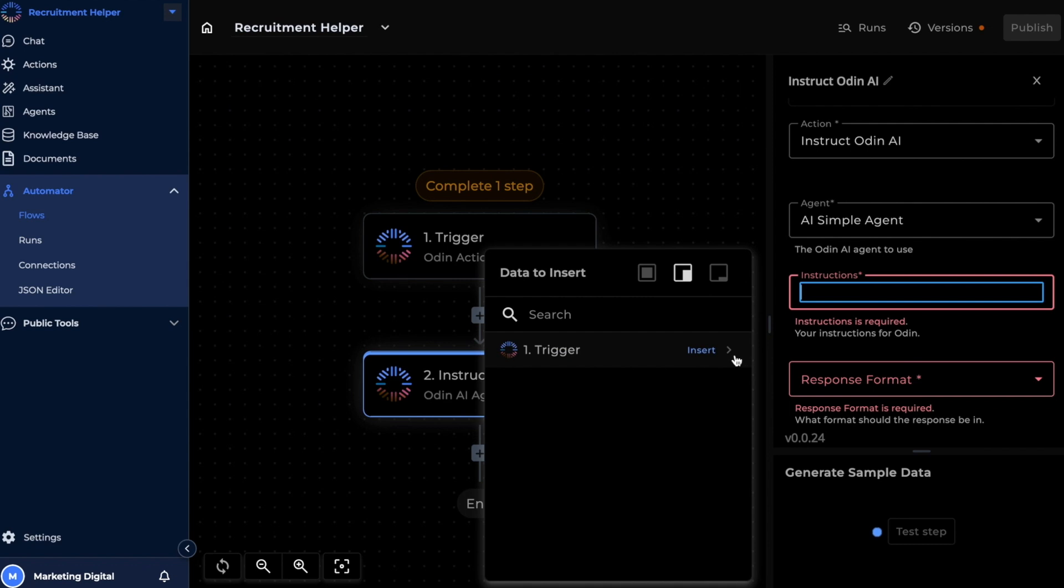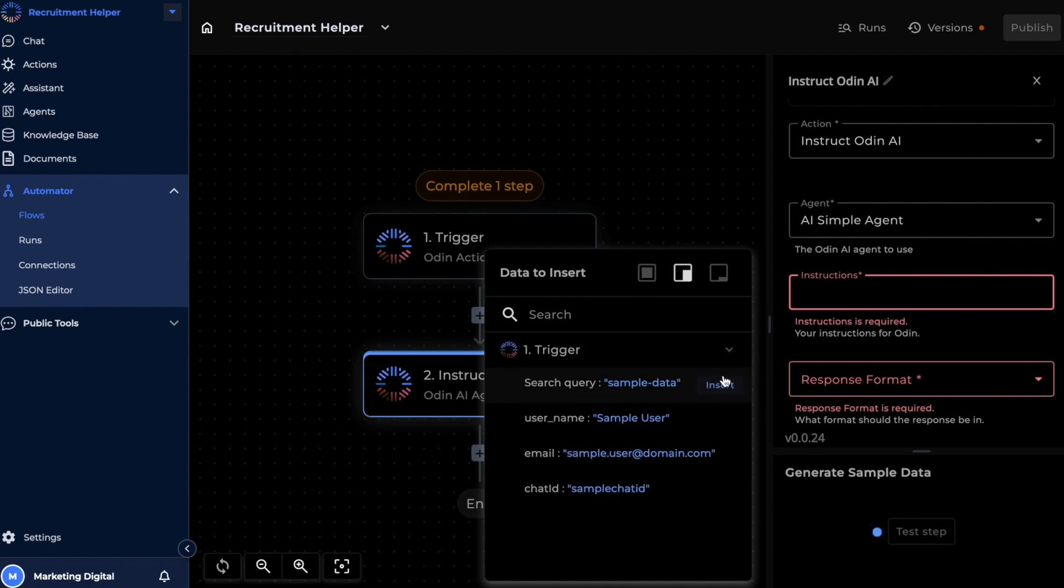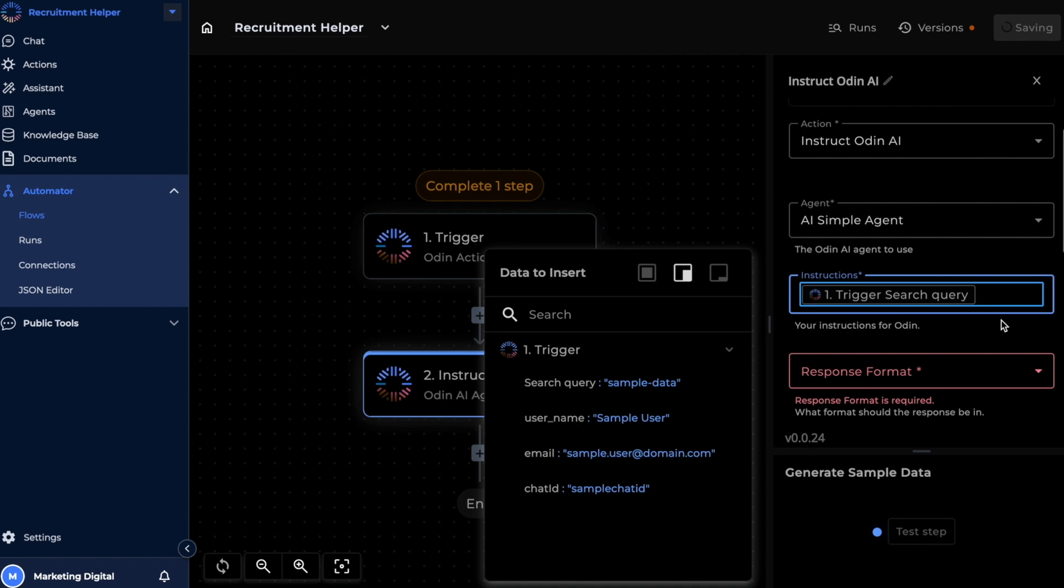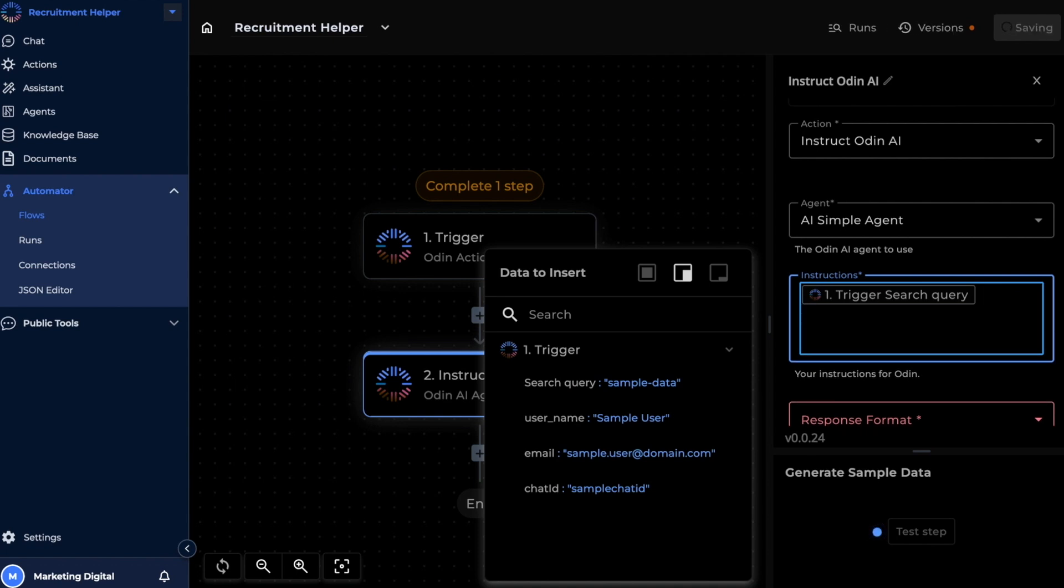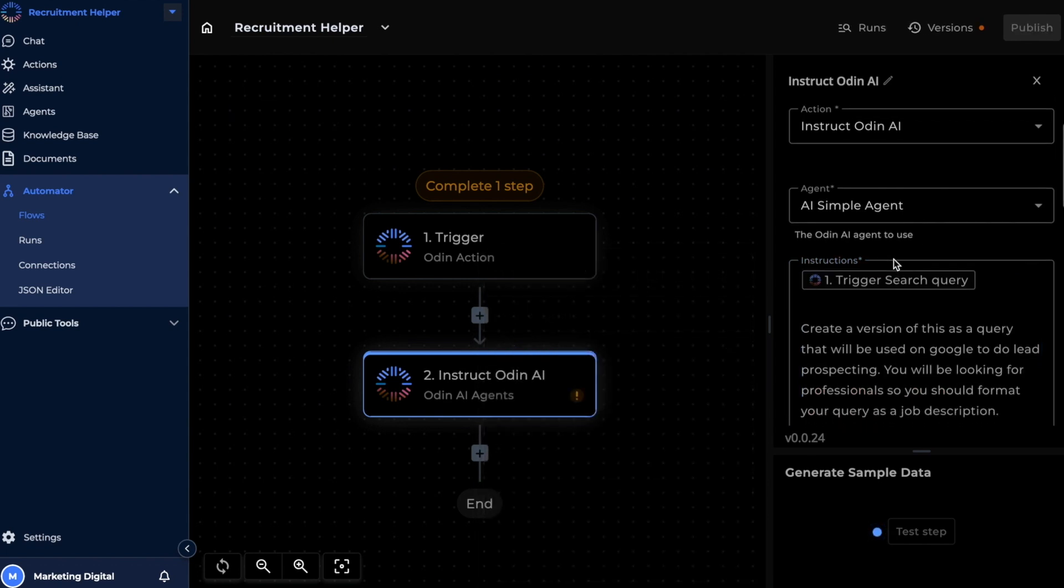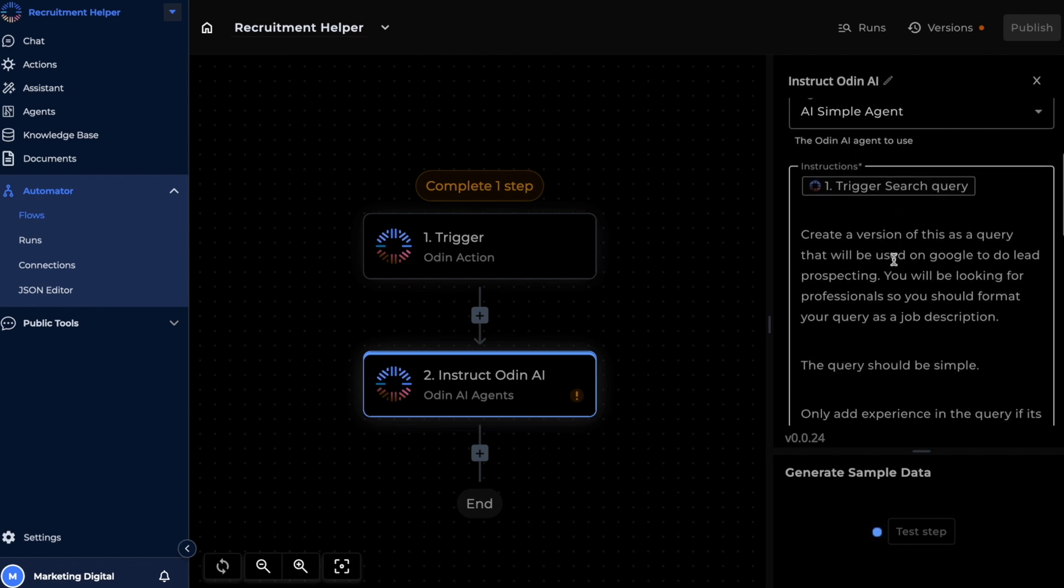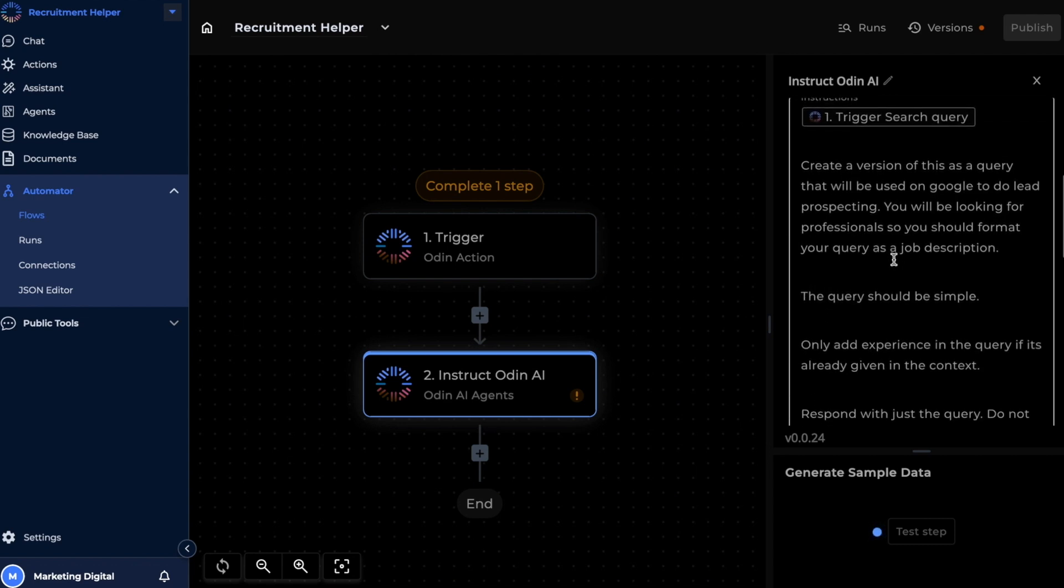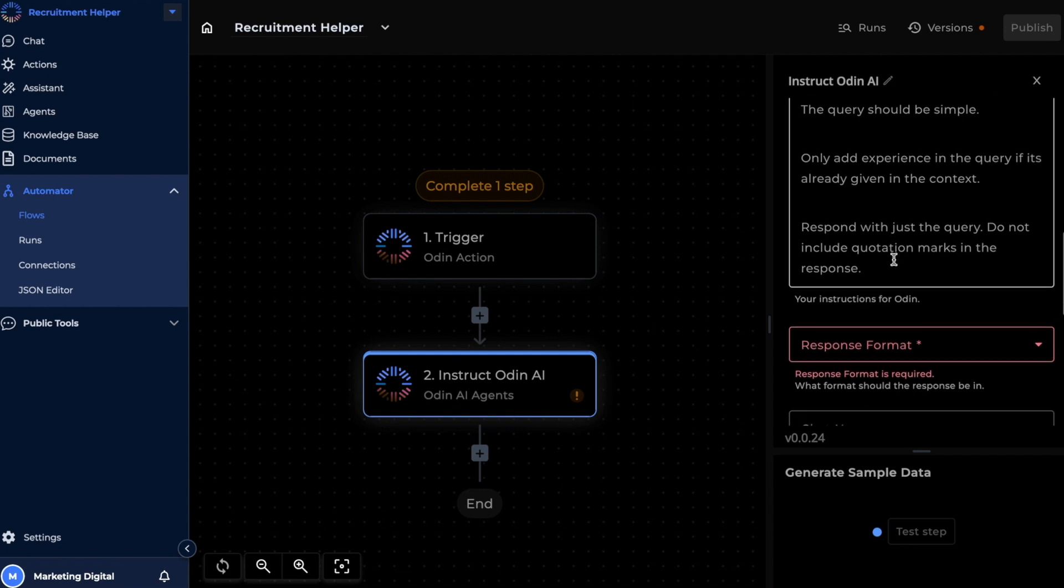And let's insert the search query from our trigger and use a set of detailed prompts to guide it towards what our expected output is going to be. Let's pick a format for this response.